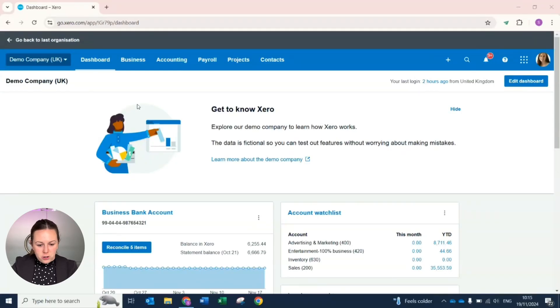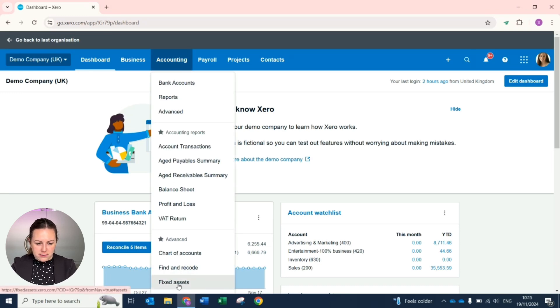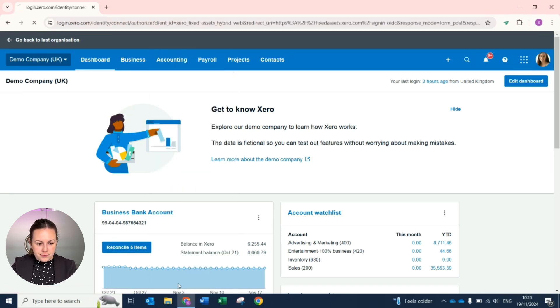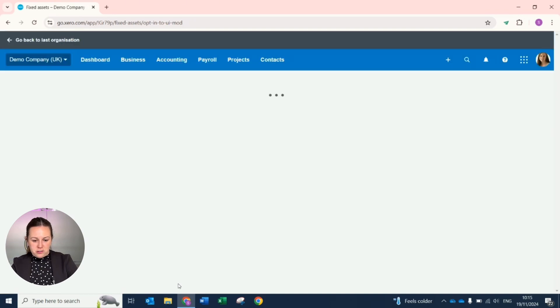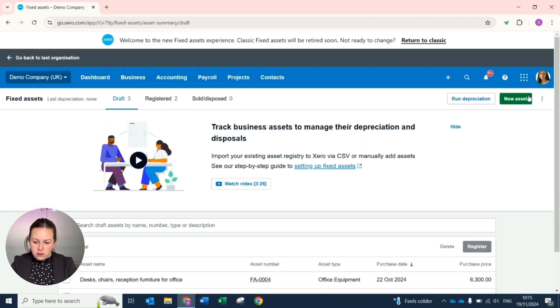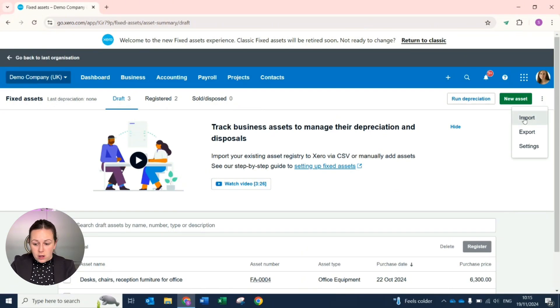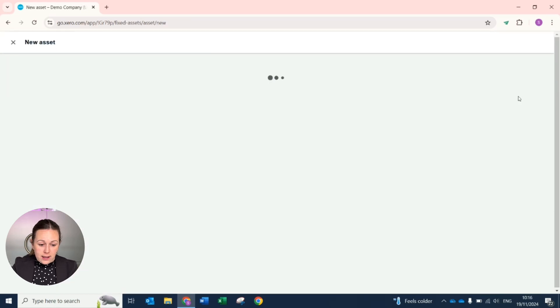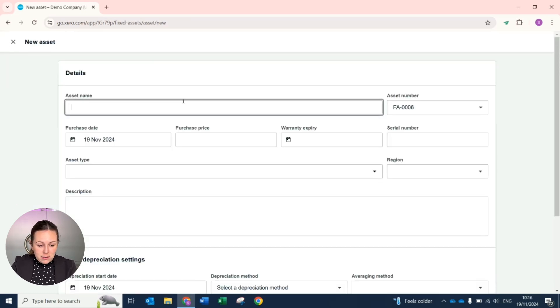From the dashboard you want to be in accounting and towards the bottom you have fixed assets. If you have a fixed asset register already, on the right hand side at the top you can import this already into Xero or you can just click on the green button and enter new asset.